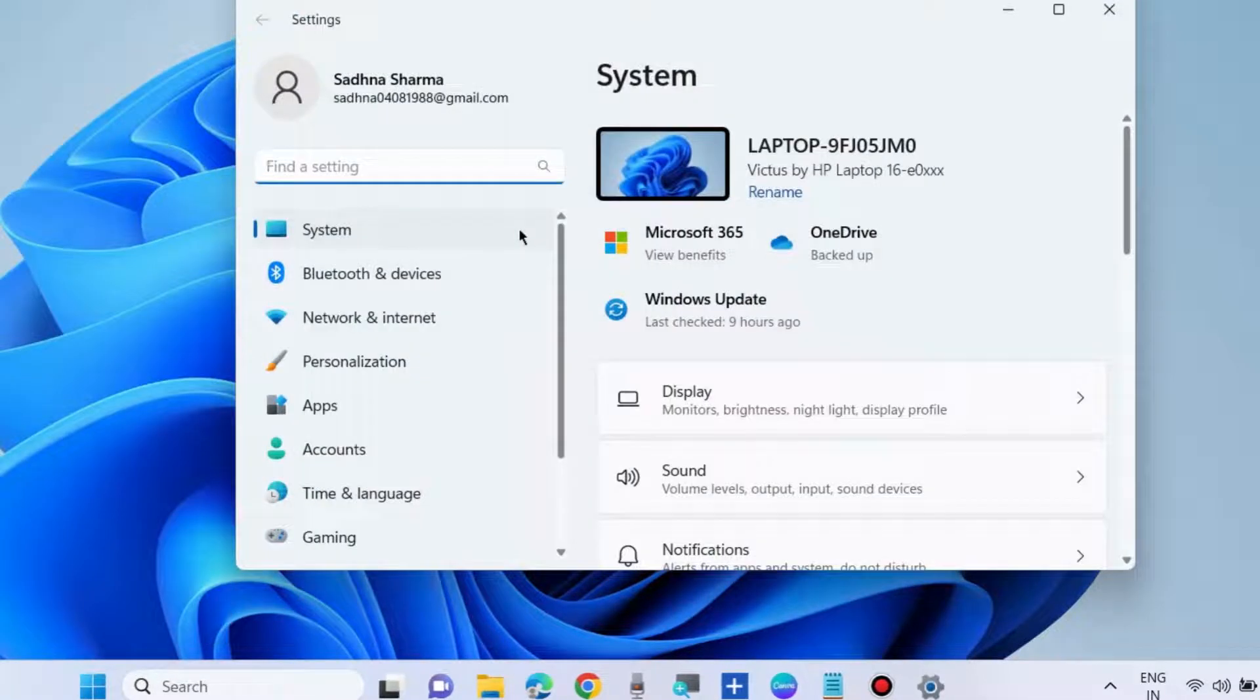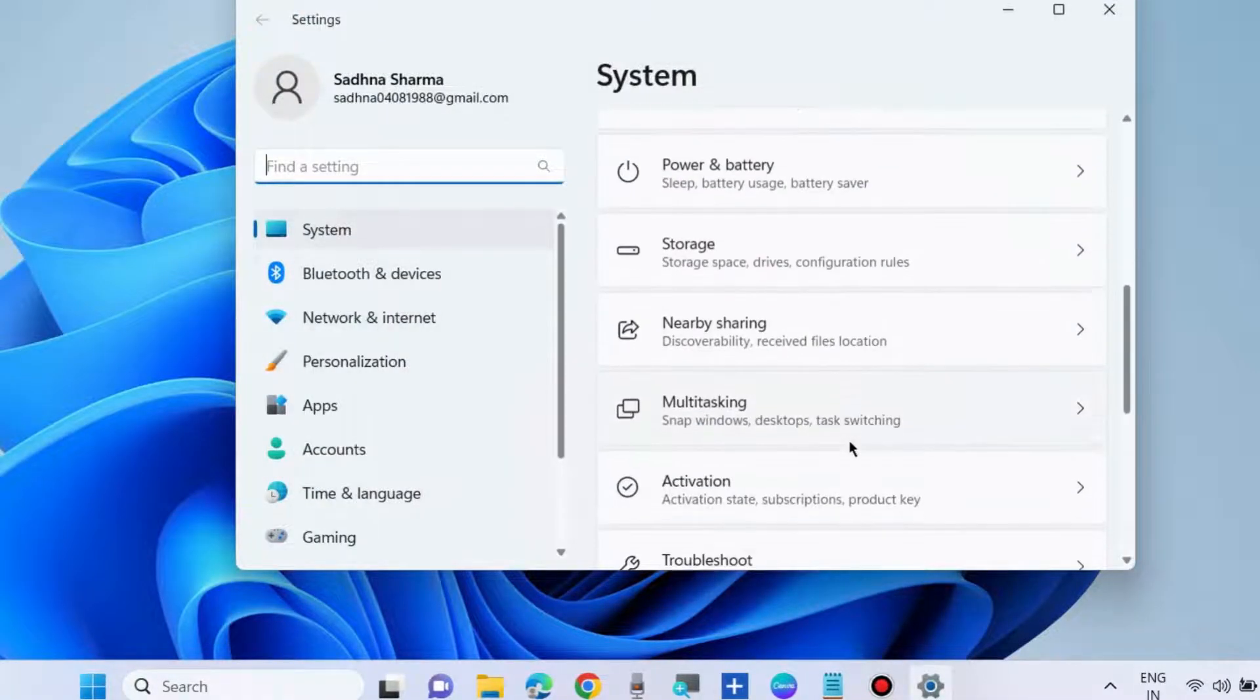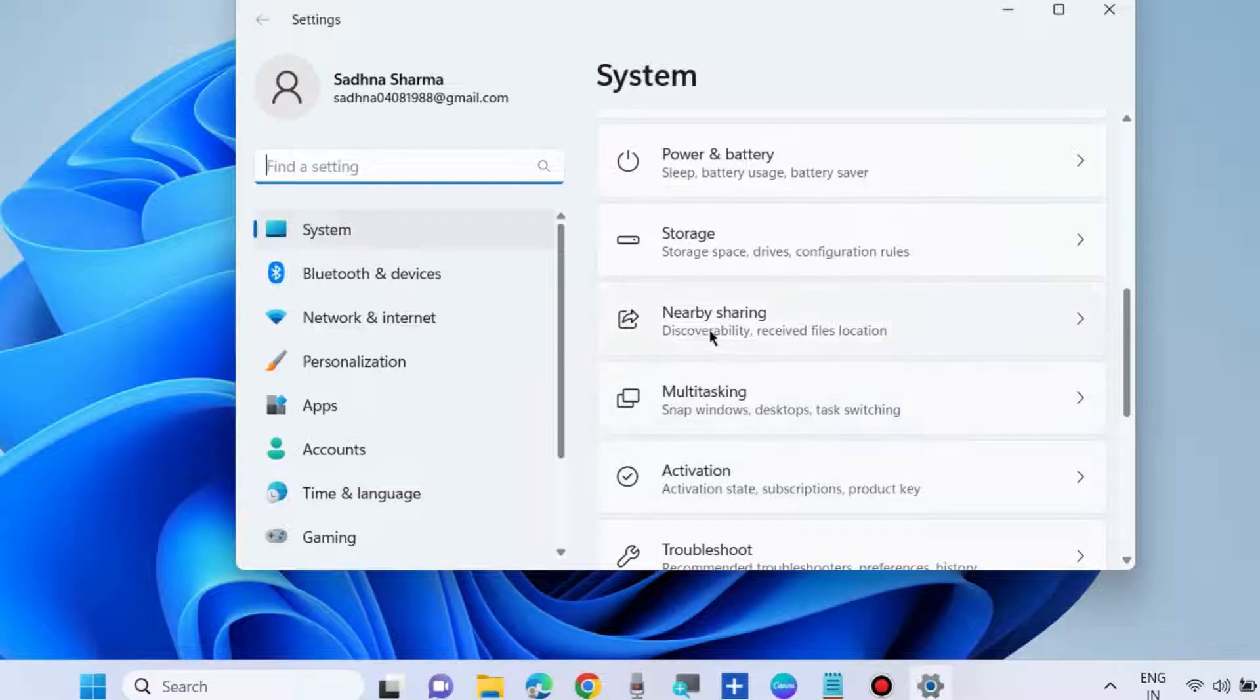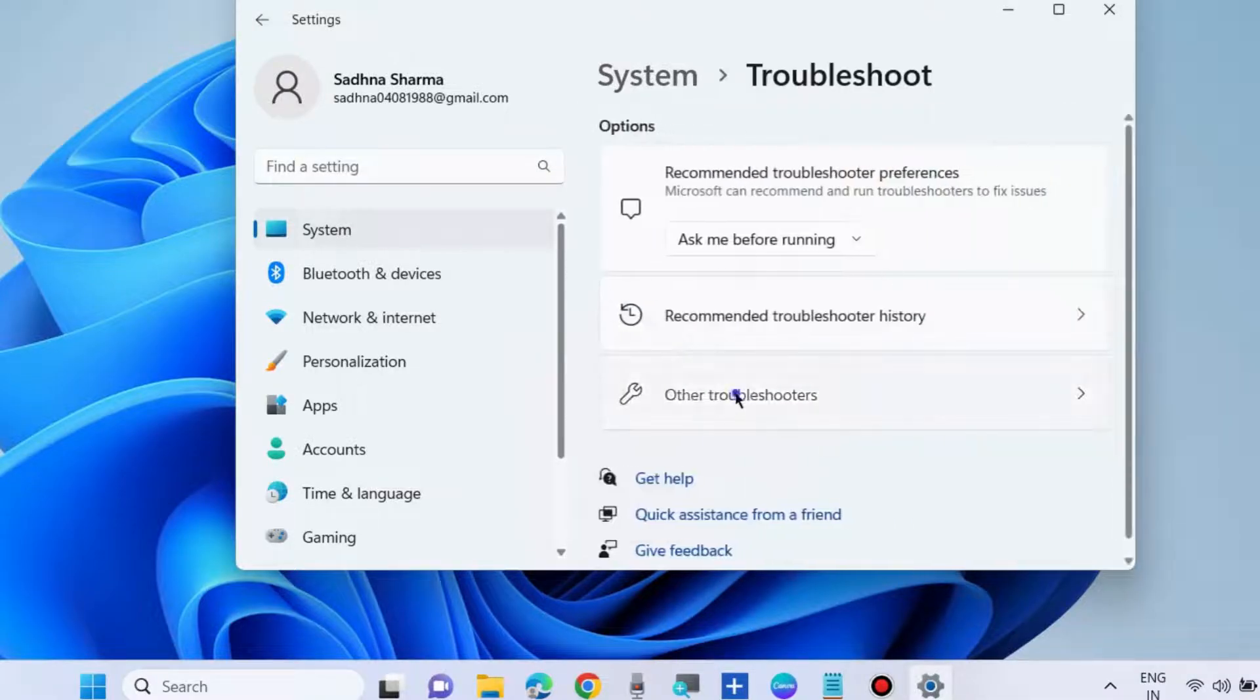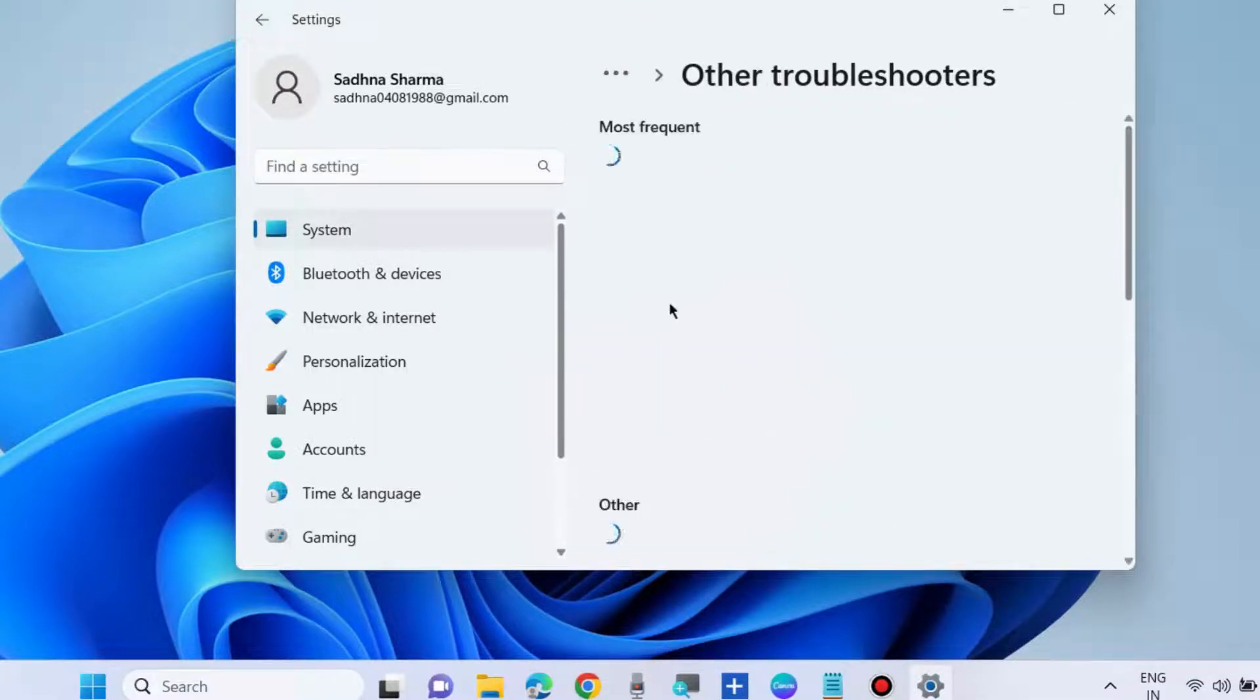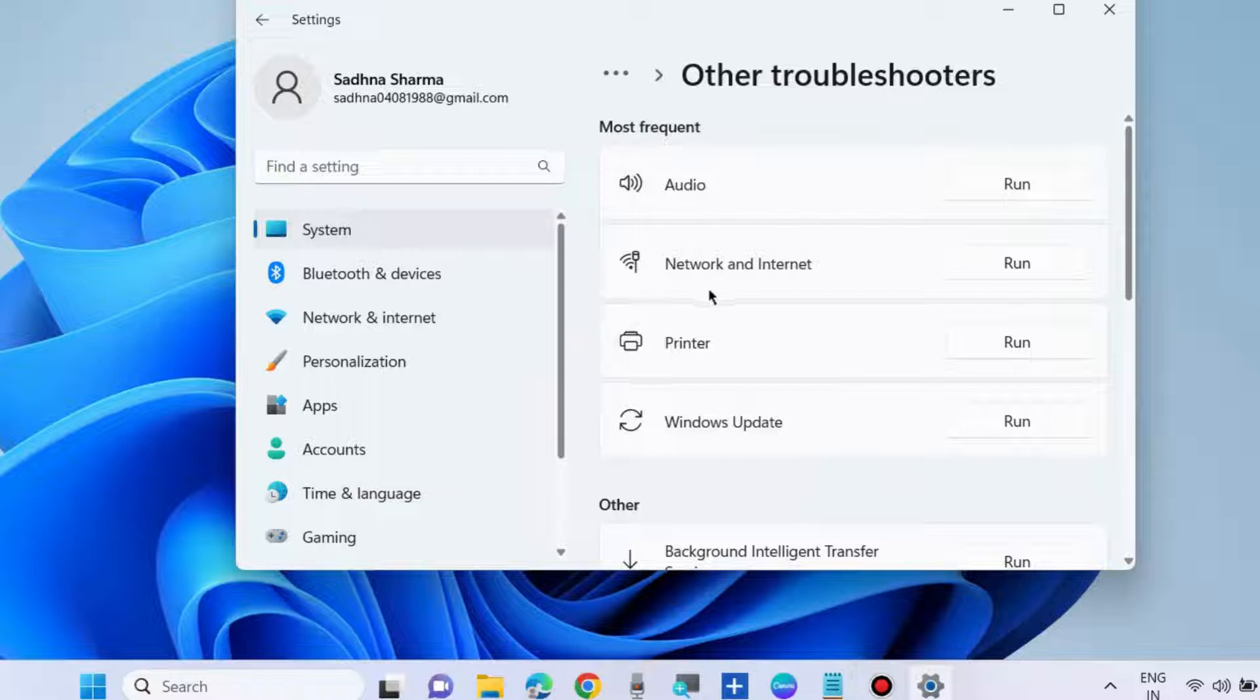The third fix is to run the network troubleshooter. Go to Settings, then System, choose Troubleshoot, then Other troubleshooters, and run the Network and Internet troubleshooter.